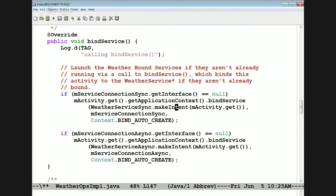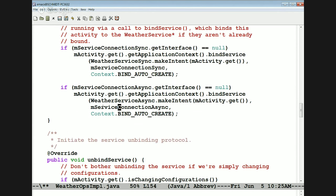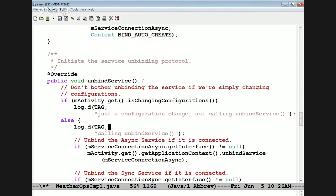That will do the various callbacks to the mServiceConnectionSync object. The same thing works for the async stuff — basically the same idea, very canonical code. Here's unbindService. Unbind service is a little bit more clever. If the reason unbind service is called is because we're changing configurations, we just ignore the request to unbind the service — so the service is not unbound when the phone rotates.